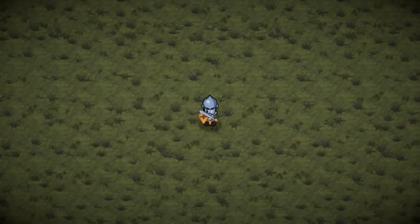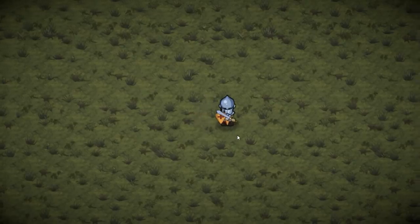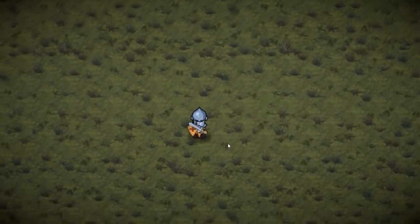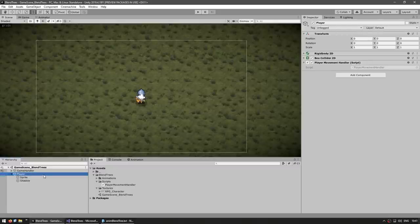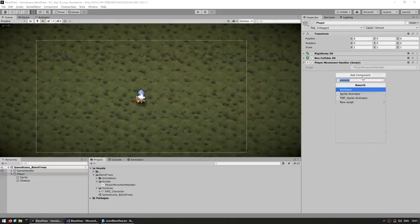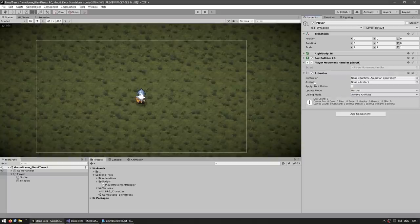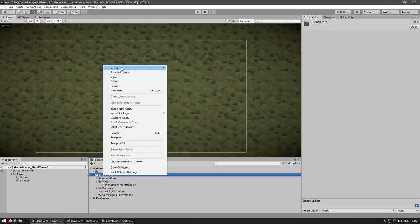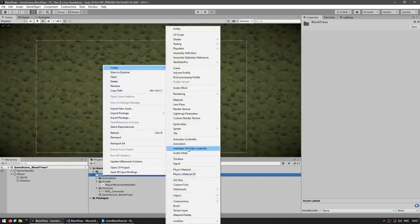Here I am in my starting scene. All I have is just a simple player character completely static with no animations. So let's begin by selecting the player game object, and we're going to add a component — it will be the animator component. Then as you can see, it requires an animator controller. So on the project files, right click, go into create, and down here we have the animator controller.